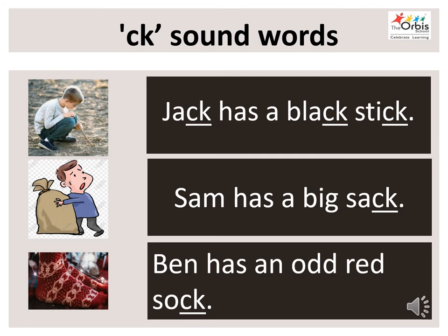Let's go to the next sentence. Sam has a big sack. Let's read it together. Sam has a big sack.